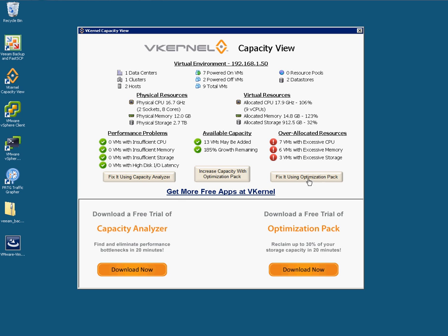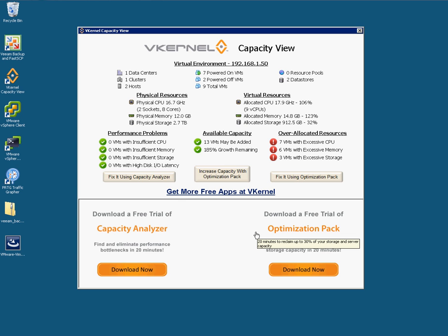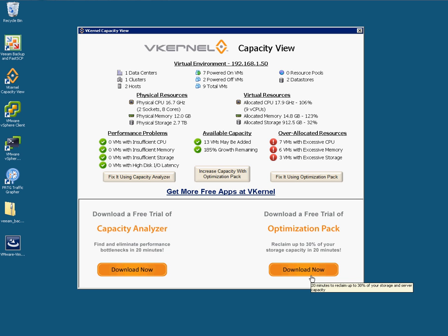From here, you've got buttons hooking into vKernel's other pay-for products. If you haven't tried those before, I've found them good. There are a couple of download links here for a free trial — good opportunity to download them and kick the tires on the products. This Capacity View, from what I'm seeing here, brings all those products together into one central management interface. I hope you found this video useful — give us some feedback, let us know what you think of this product, and if you found this useful, I'll do a few more videos.